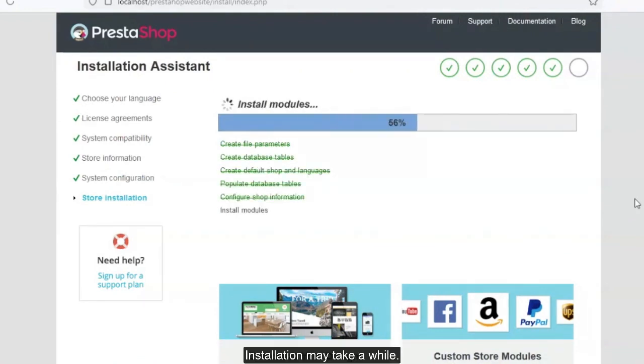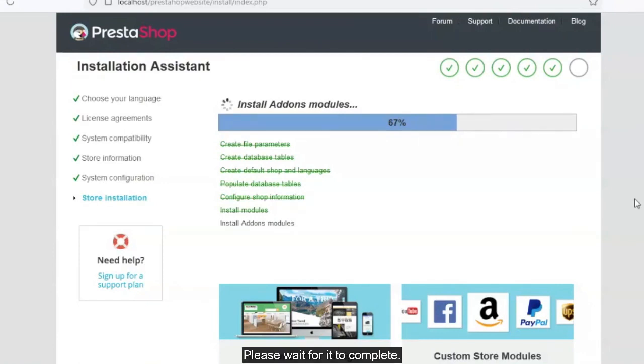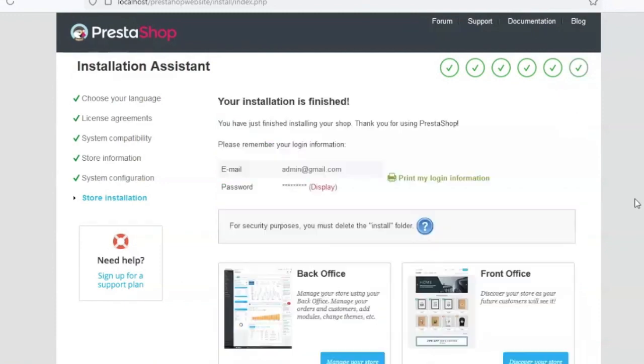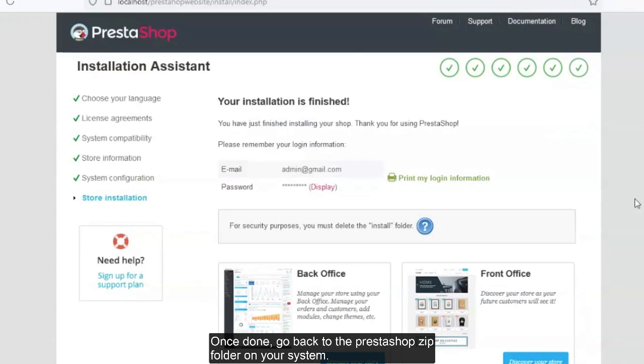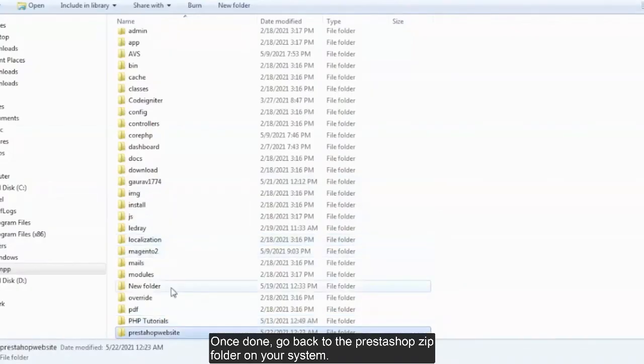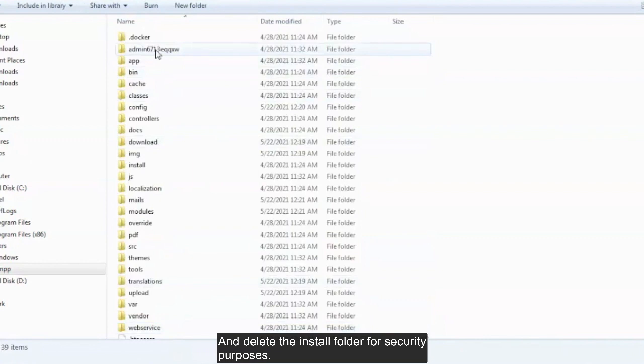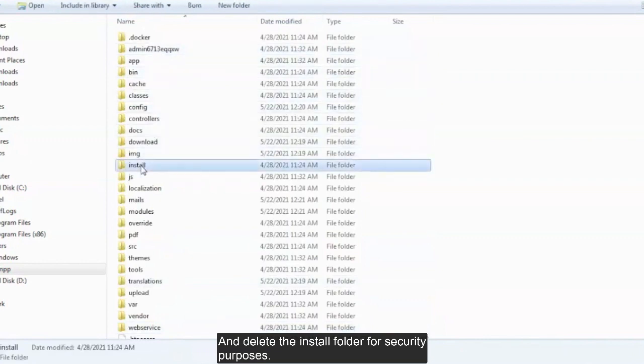Installation may take a while. Please wait for it to complete. Once done, go back to the PrestaShop zip folder on your system and delete the install folder for security purposes.